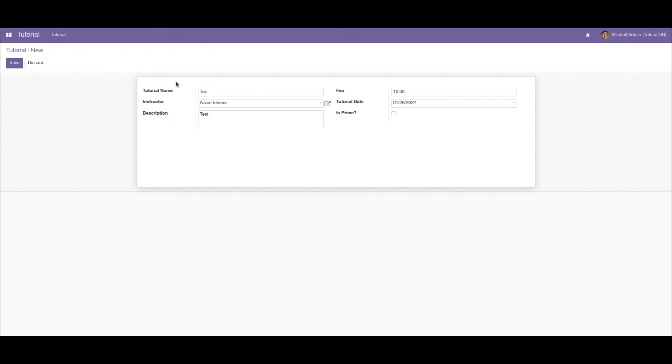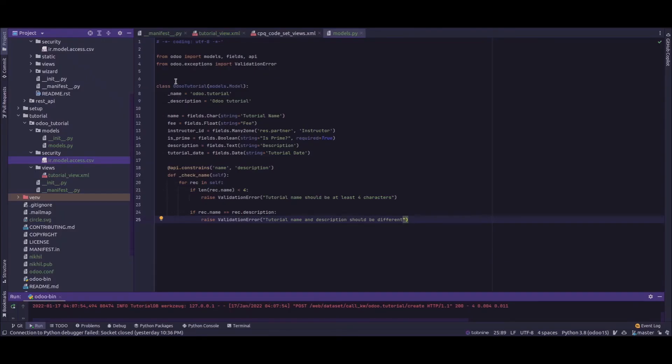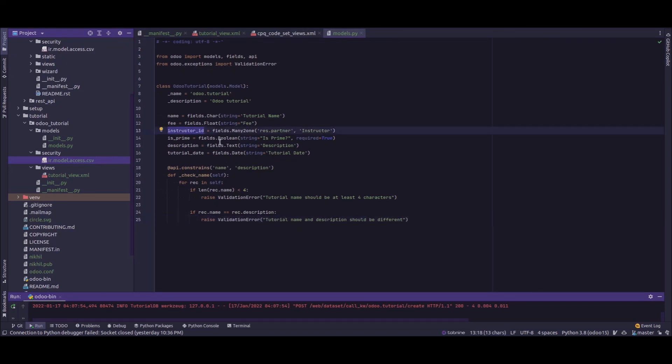Also there are some limitations for using the constraints decorator. The constraints decorators will not be supported along with the related fields. That is, they can only be applied to simple fields. Let's say as we have a field called instructor_id, if we need to add a constraint using the instructor.creator.name field, it's not possible.